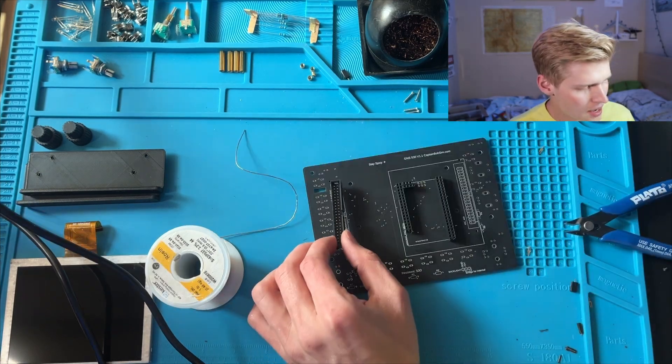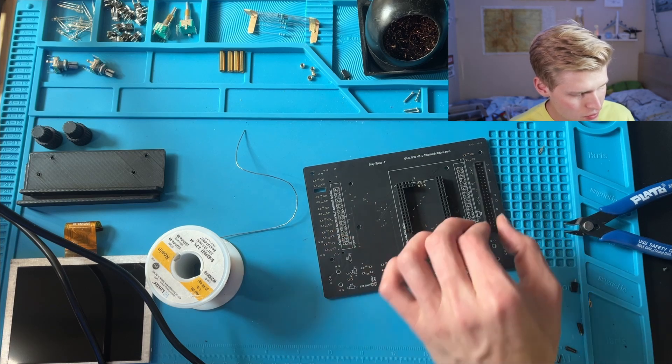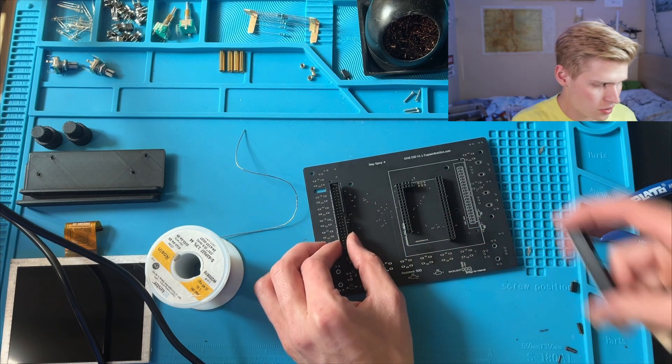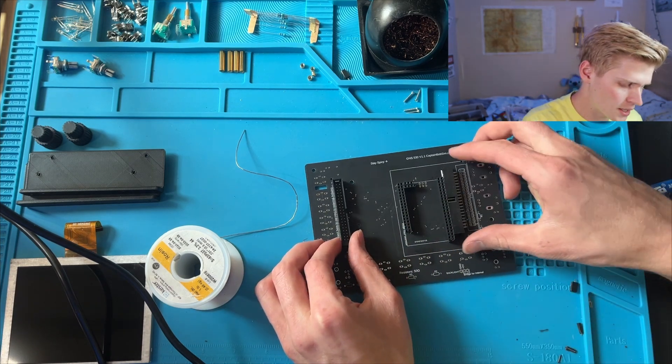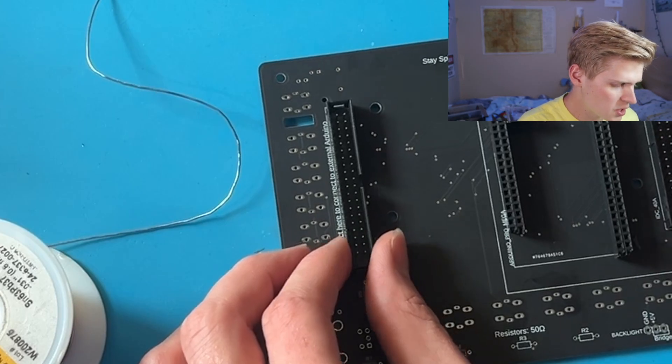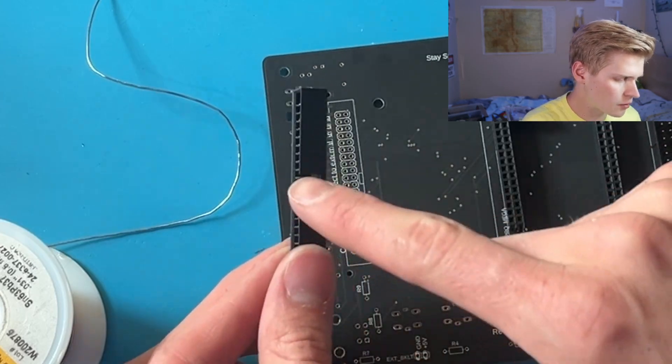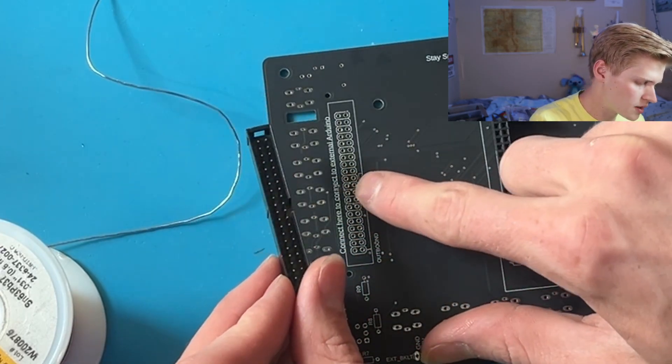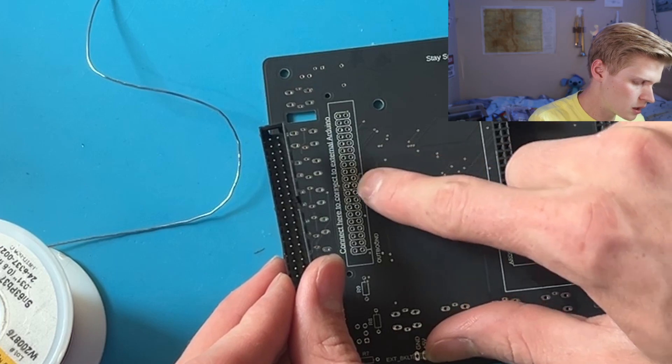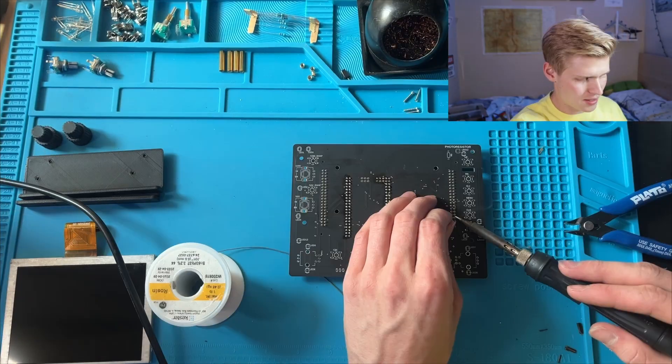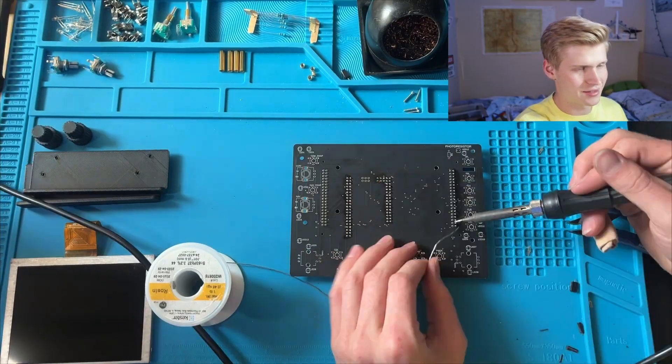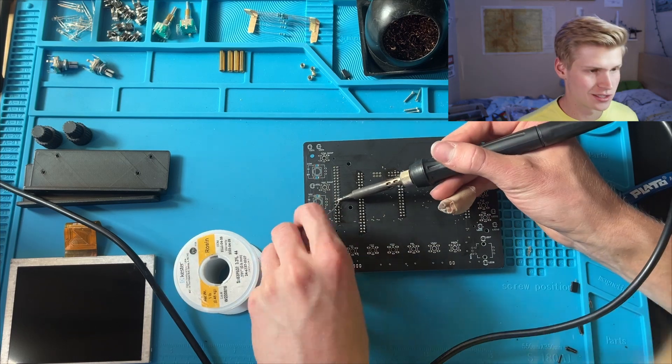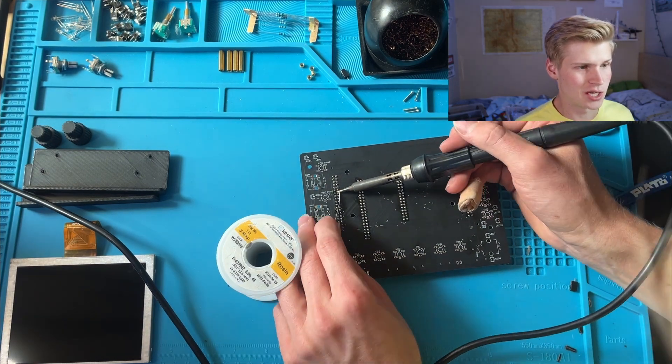Now you can add your IDC connector to either side you want, or both if you want to procrastinate your decision like me. And just make sure that this slot right here lines up with this little slot right here. Now flip it over and continue soldering. So many pins.